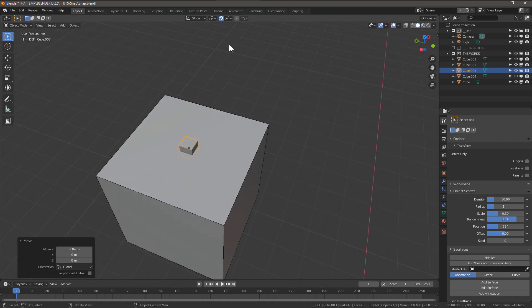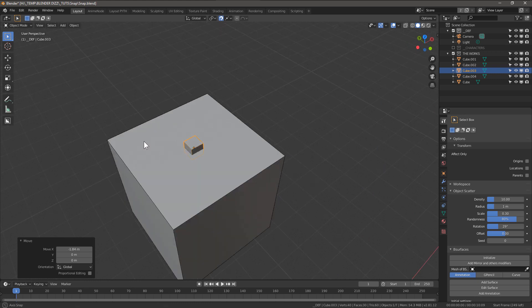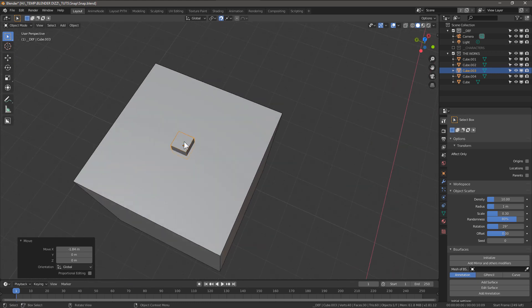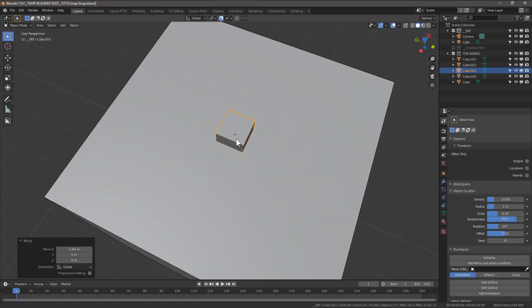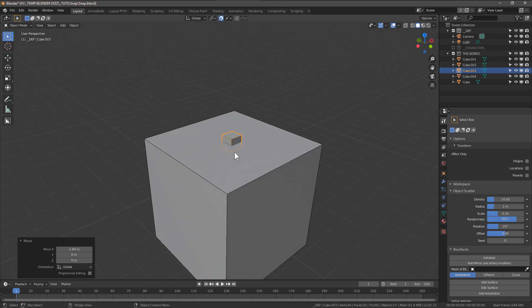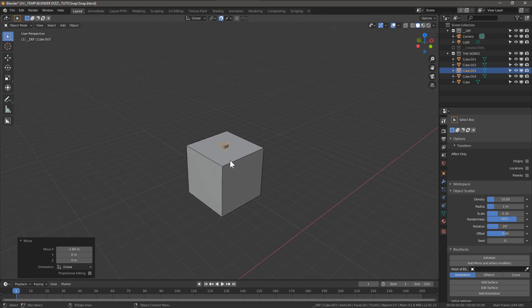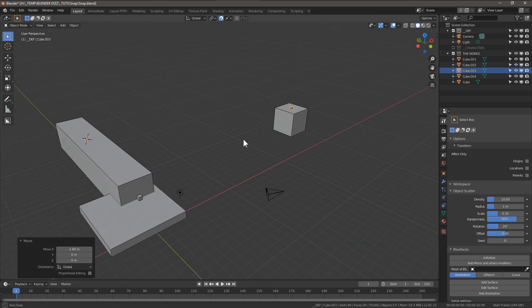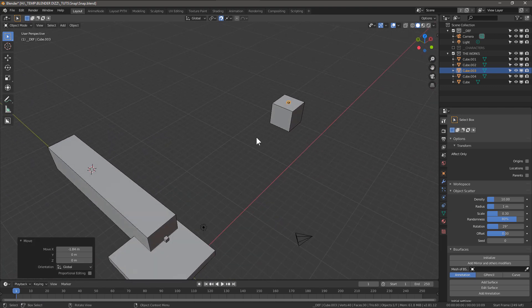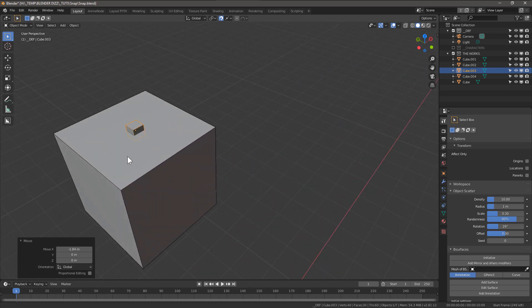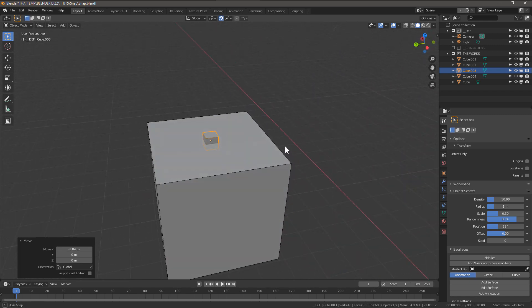And there you have it. It's perfectly snapped in the perfect center of this cube. I hope you'll find this to be a bit helpful since Blender doesn't have an option for this. Cheers.